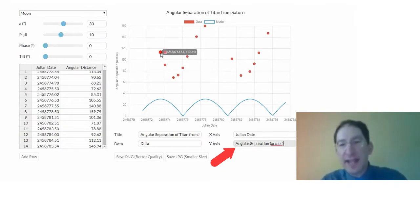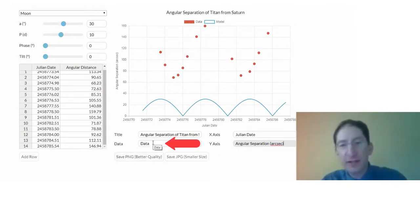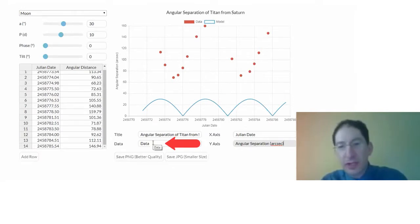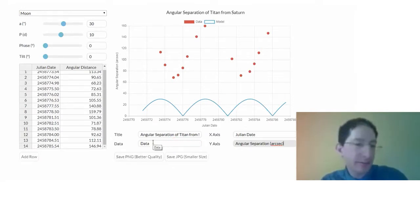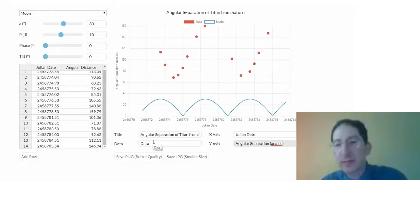And since we only have one data set, you can just call that data if you want, or you can label it Titan, or I'm just going to leave it as data, but that's up to you.